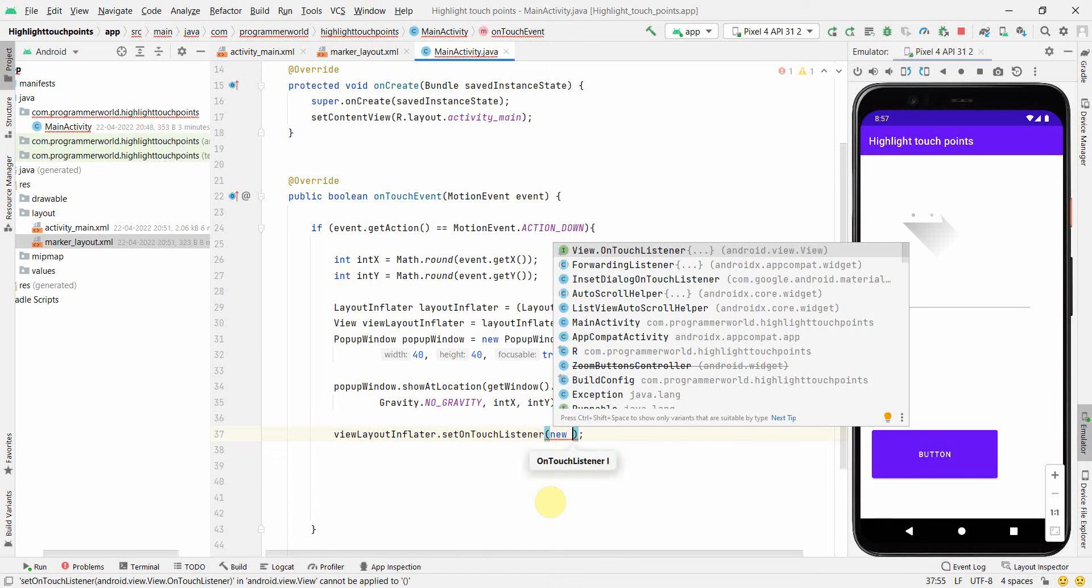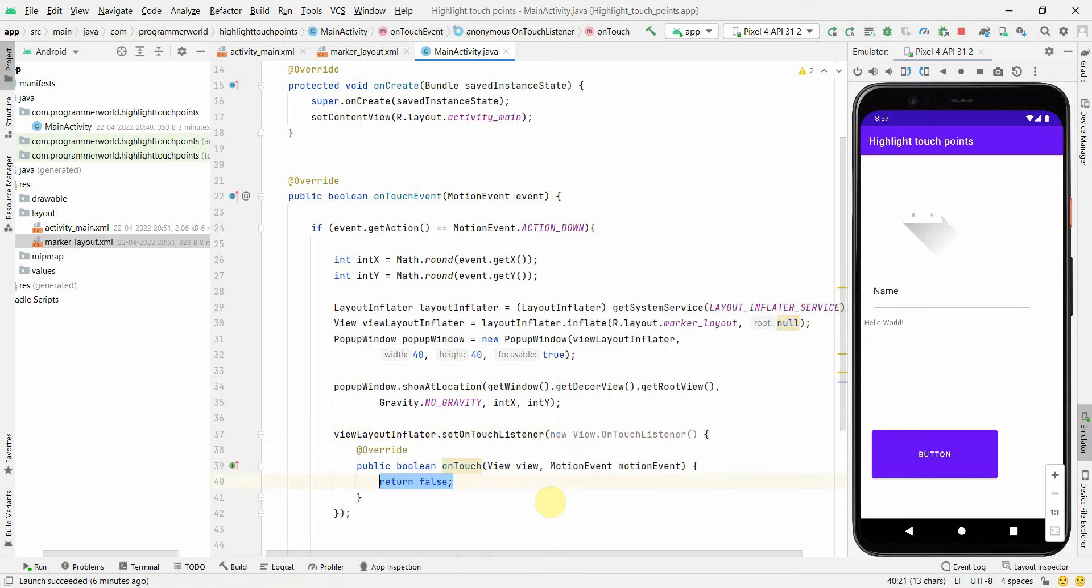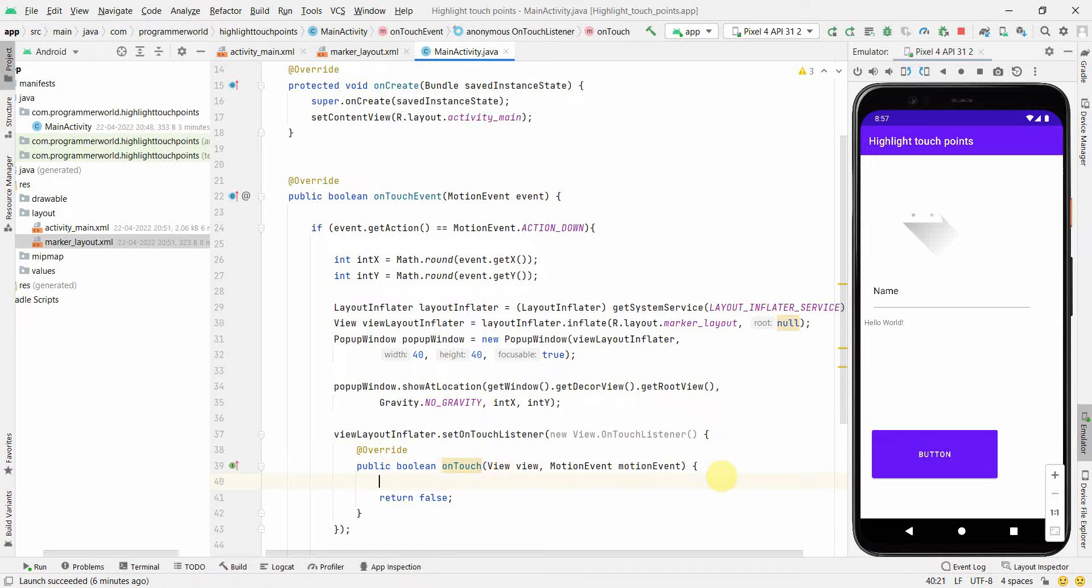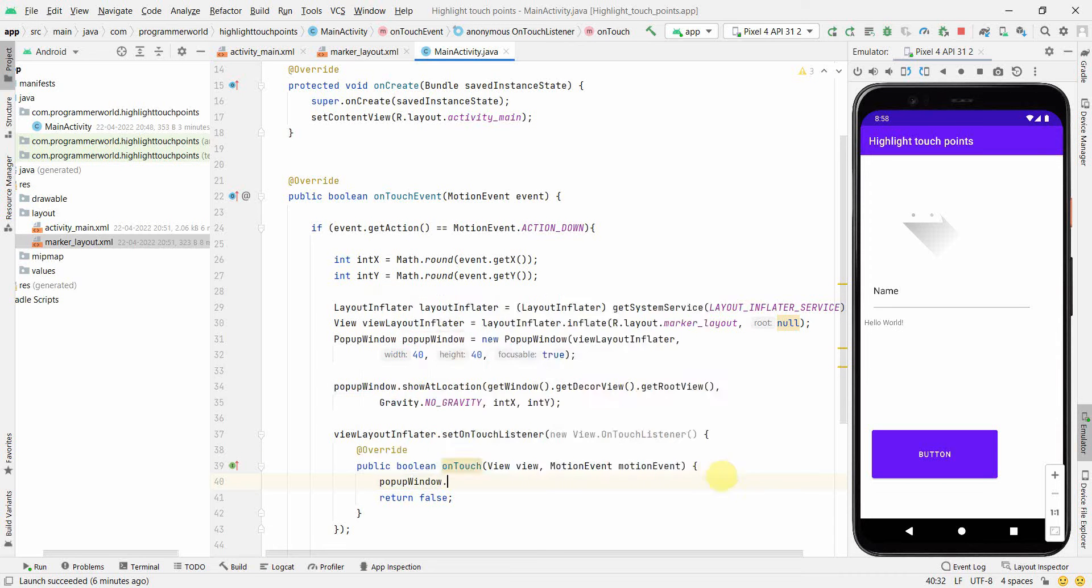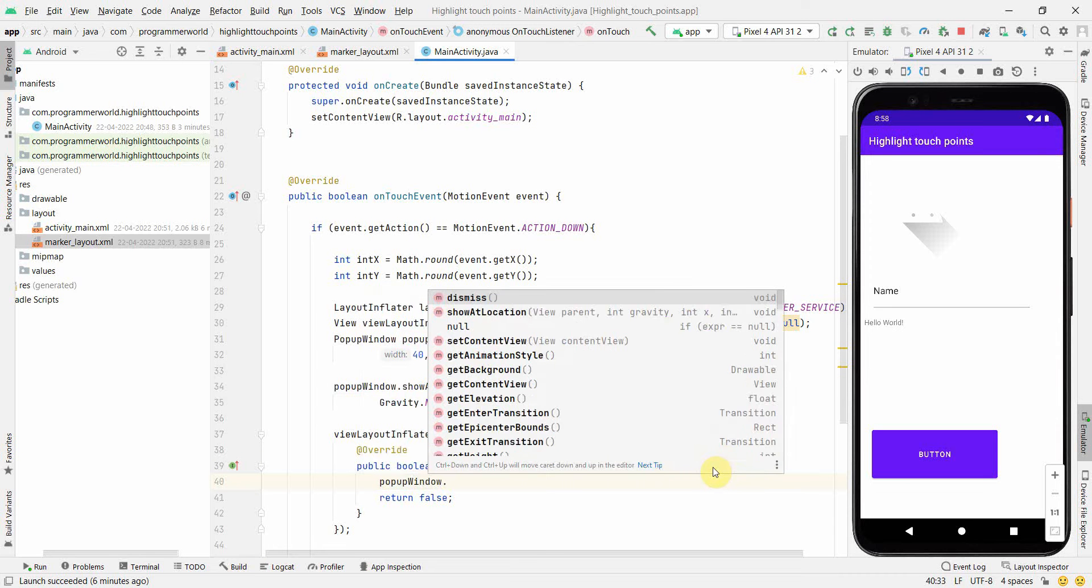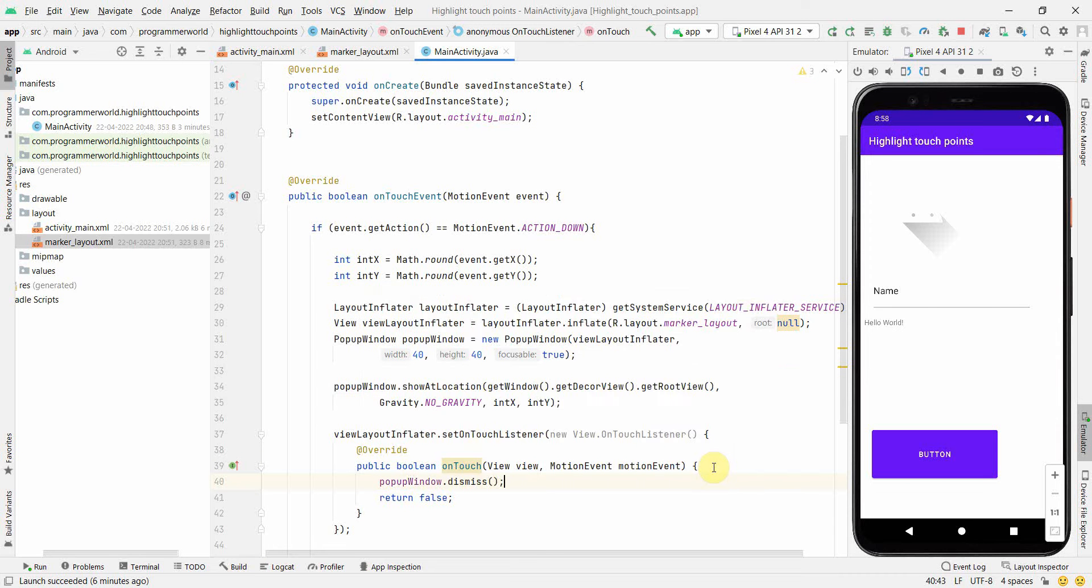And onTouch, which is the default method. What I will do is I will just make sure that this particular popup window dismisses or disappears.